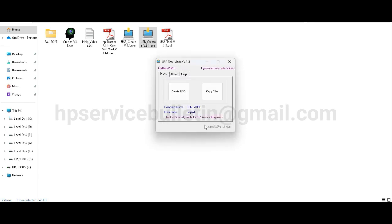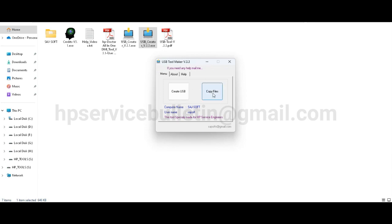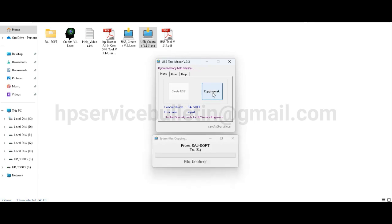It will be much faster to create USB bootable pen drive. Then next step, copy file. Click on it and wait for copying file.